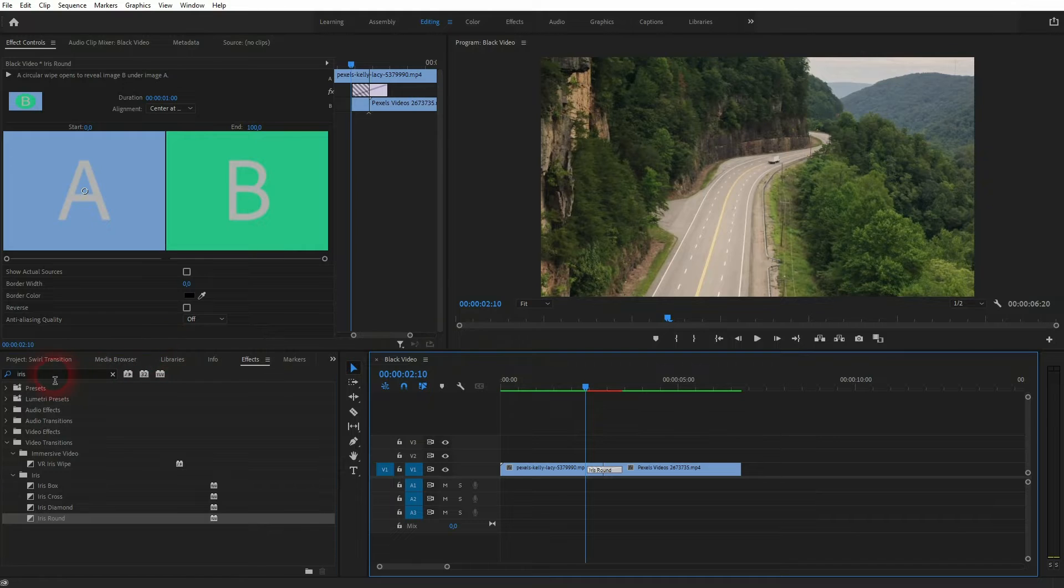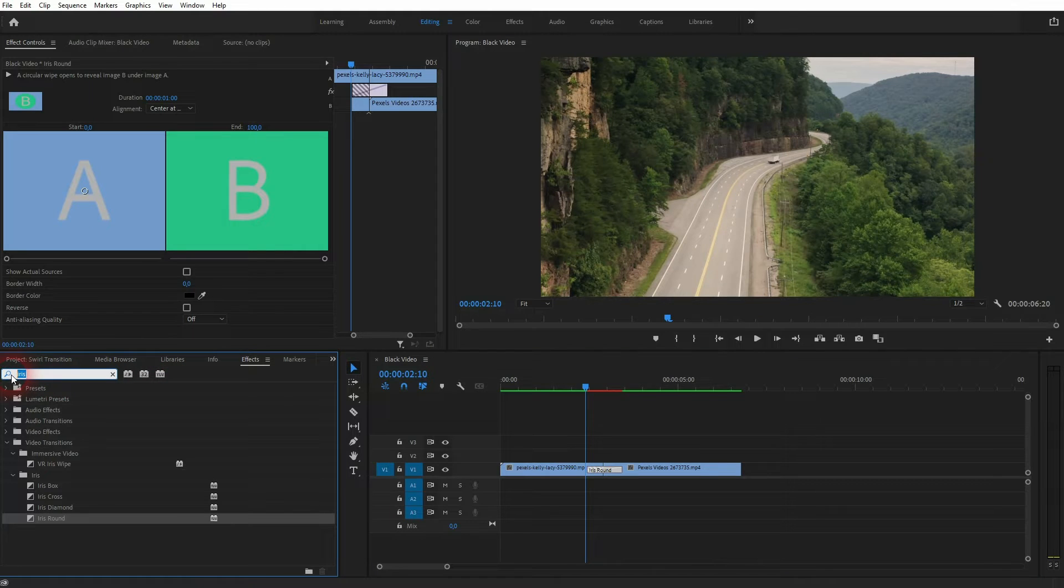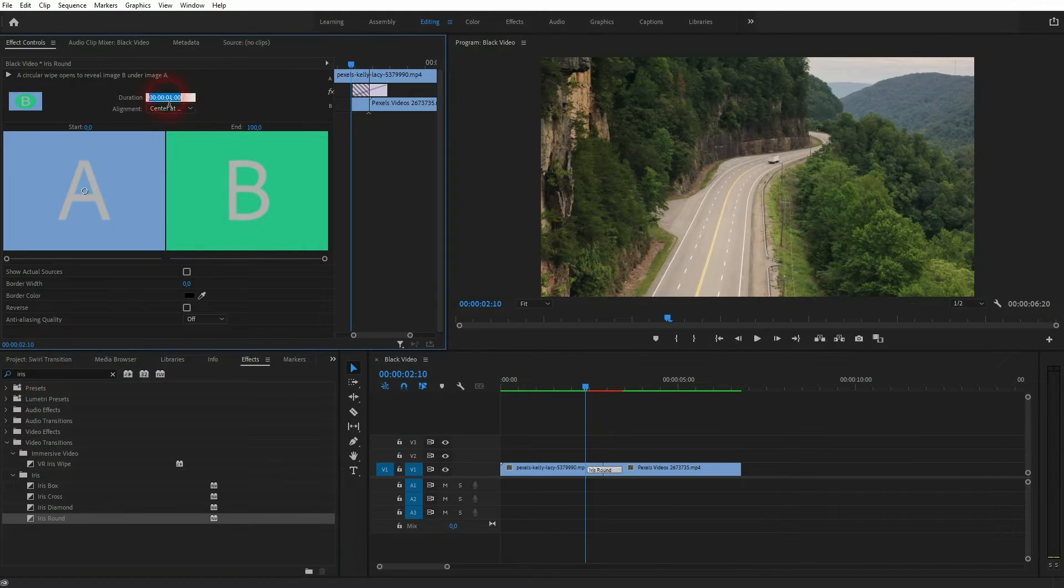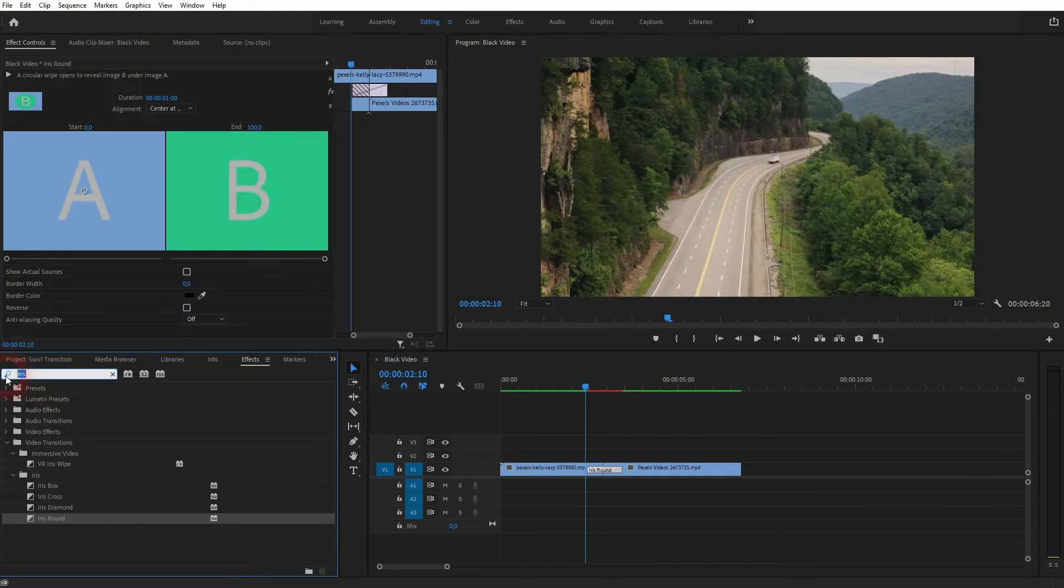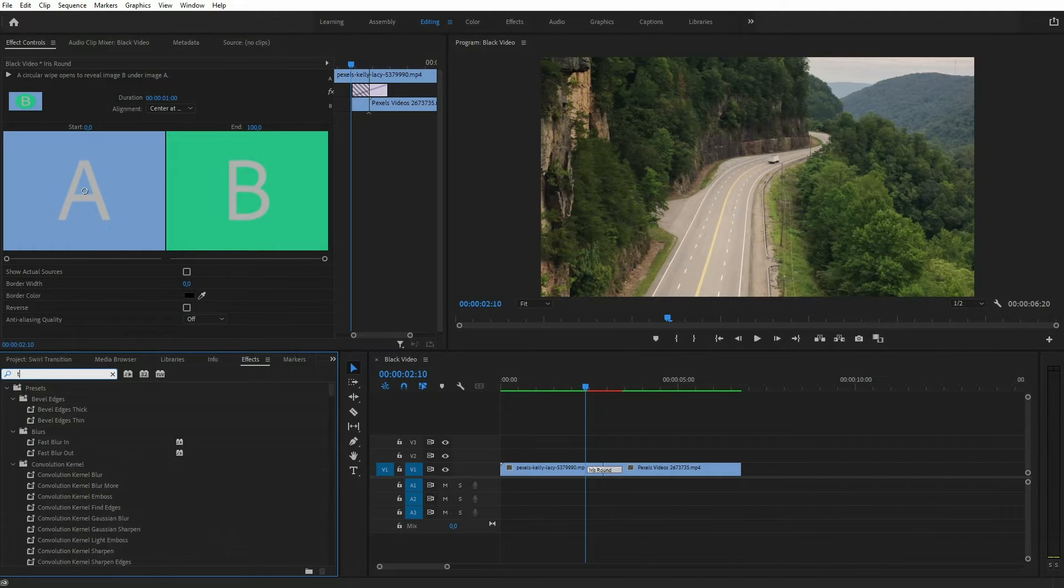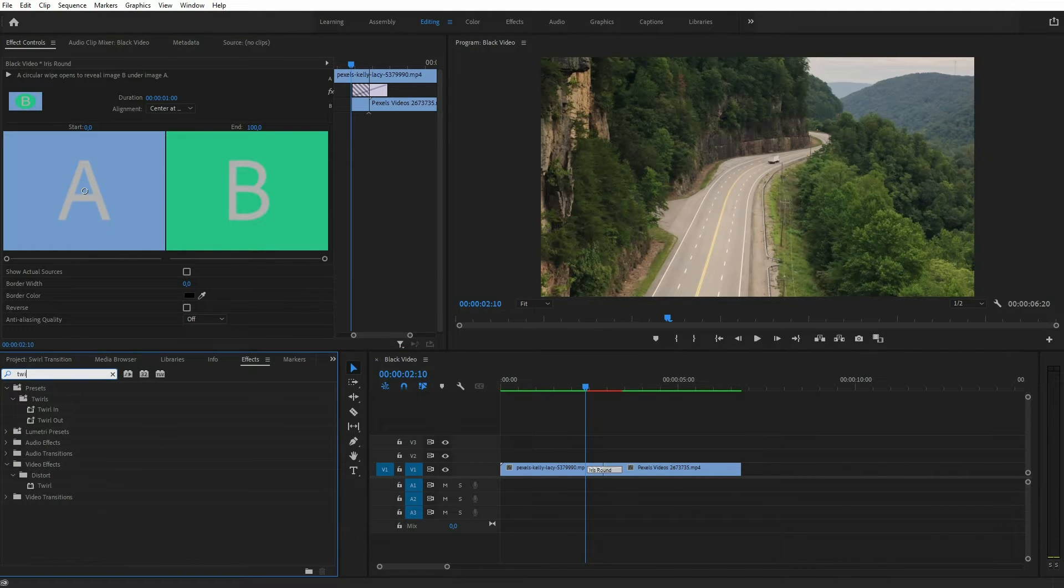You can also change the duration right here. I'll just keep it at one second, that's fine for this tutorial, but you can adjust it up here as well in effect controls. Now we need a second effect, it's called twirl, it's a simple distortion.